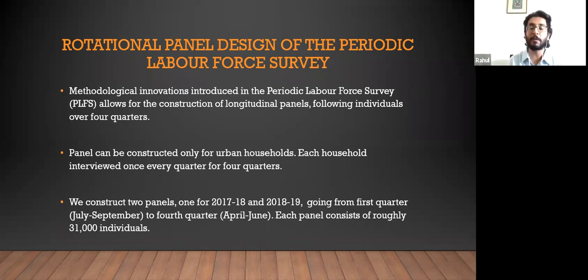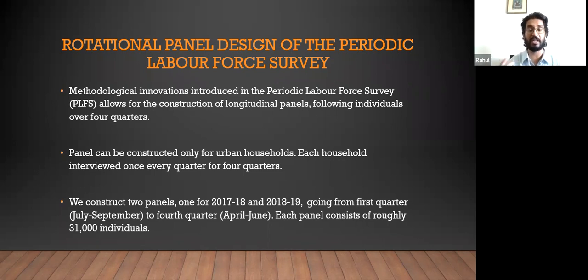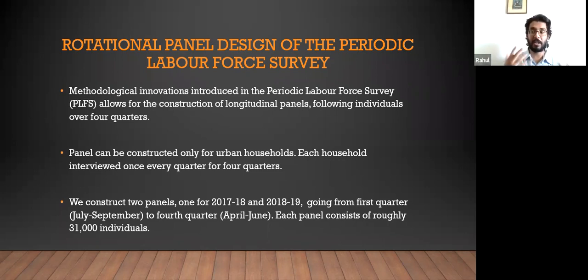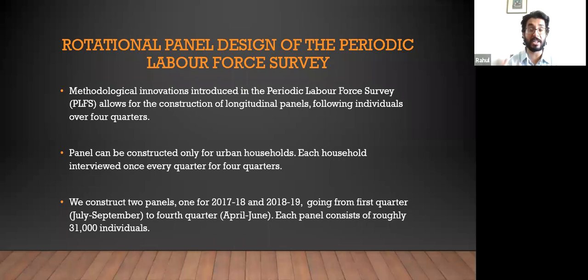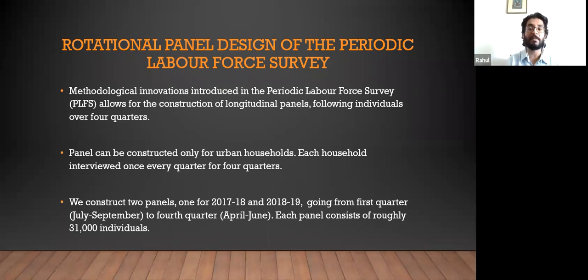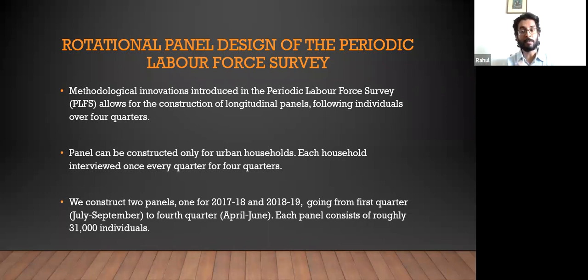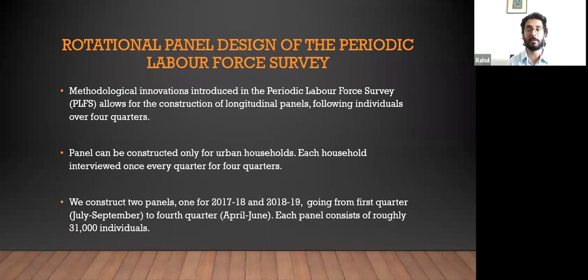We have constructed two such panels. One goes from the first quarter, July–September 2017-18, to the fourth quarter, April–June 2018. Another panel goes from the first quarter of 2018 to the fourth quarter of 2019. Each panel follows the same individual over four quarters, allowing us to see what processes are happening in the labor market, how it is changing, and what transitions individuals make through the labor force. These panels were constructed only for urban households.